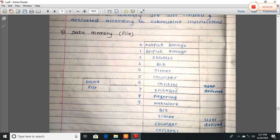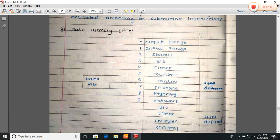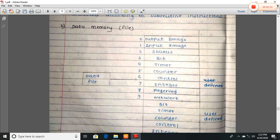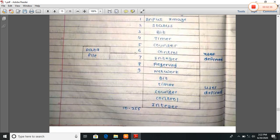Now, data memory or data file. Data file is divided as: output image — file zero; input image — file one; status — file two; bit — file three; timer — file four; counter — file five; control — file six; integer — file seven; reserve — file eight; network — file nine. These are system defined. The user-defined files are bit, timer, counter, control, and integer, from file ten to two hundred and fifty-five.